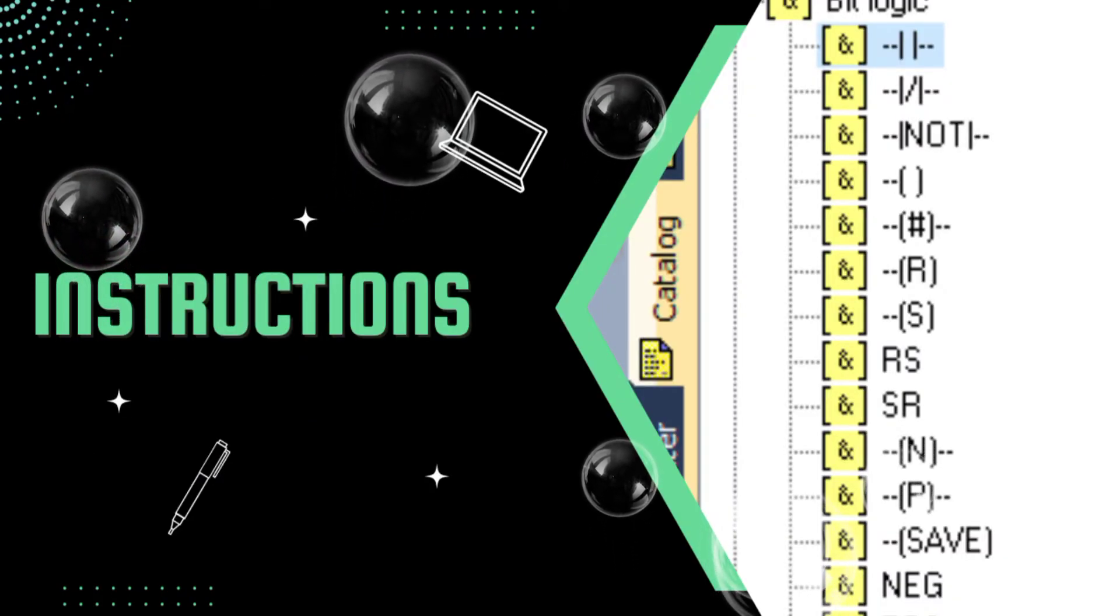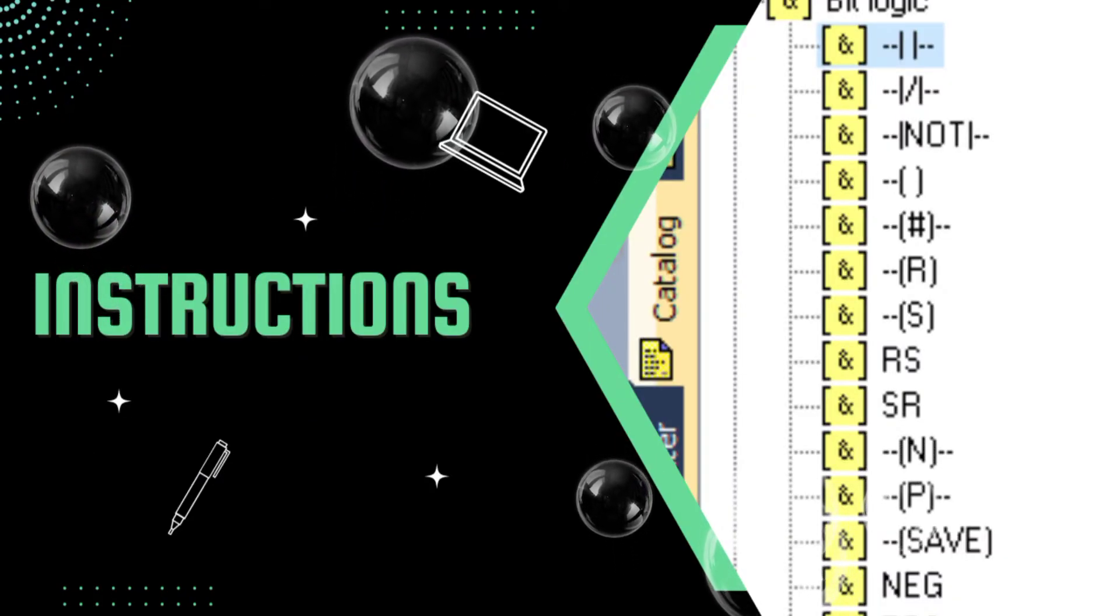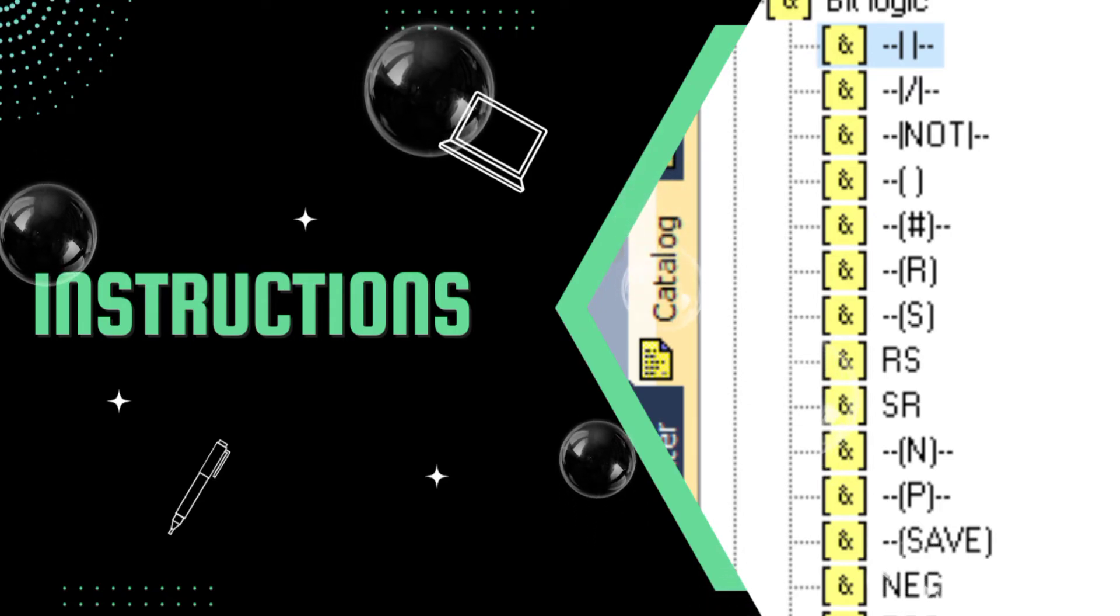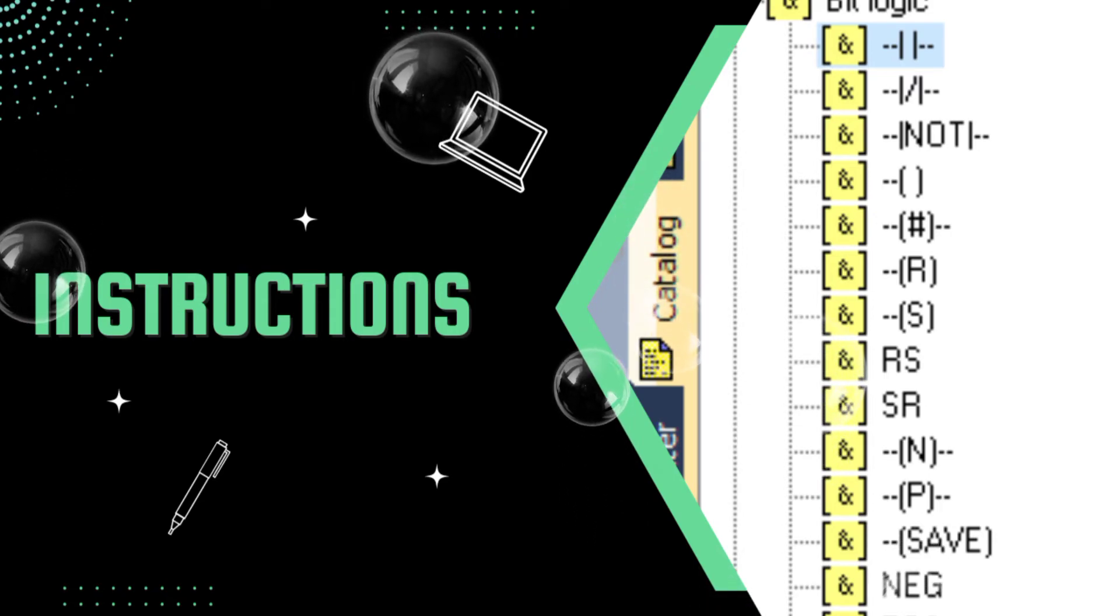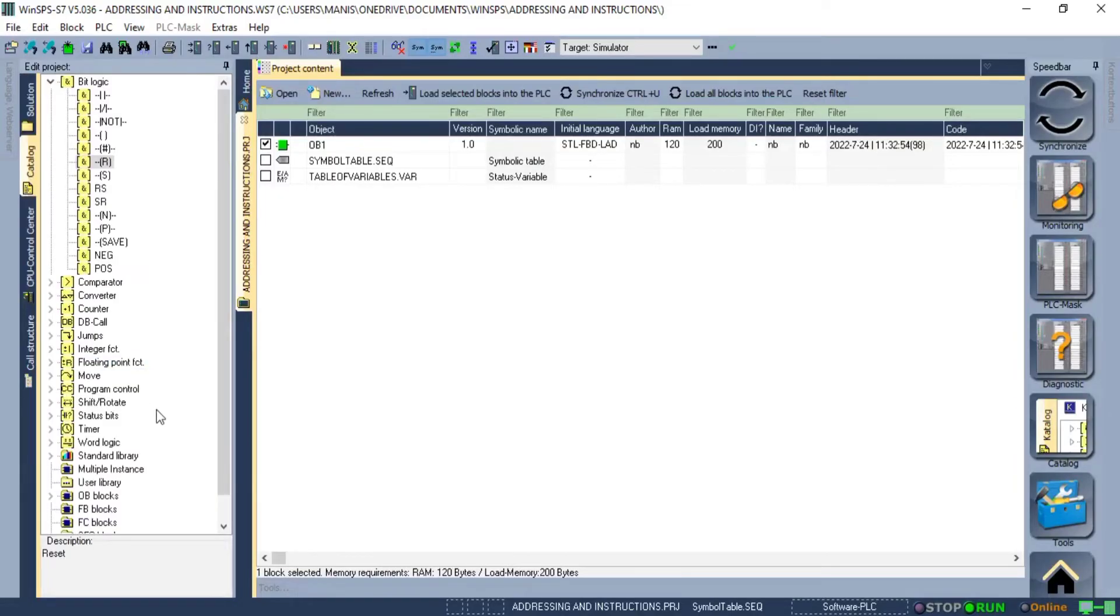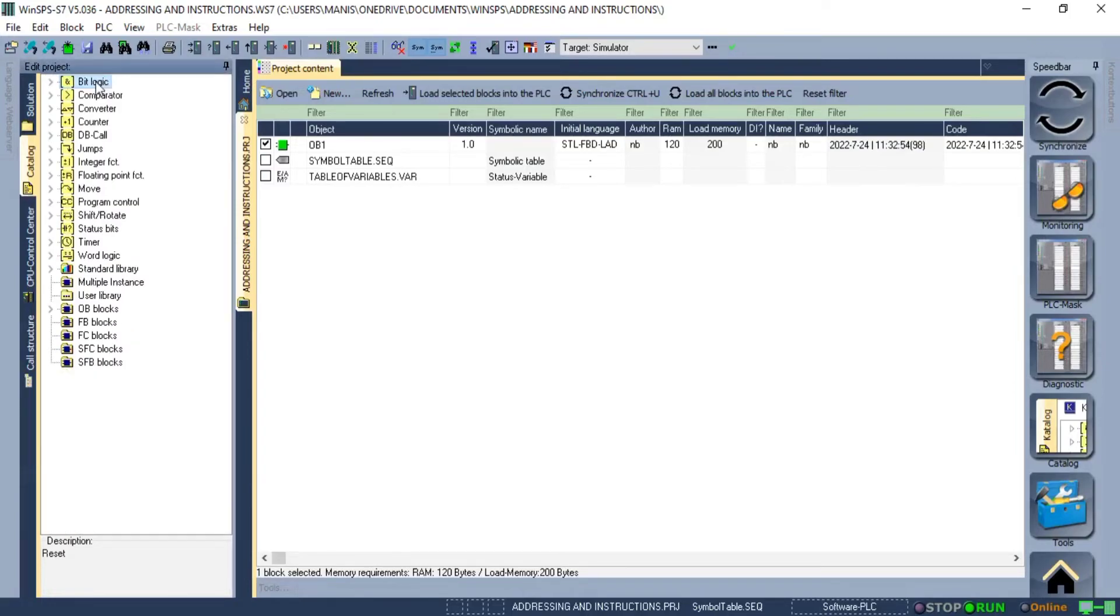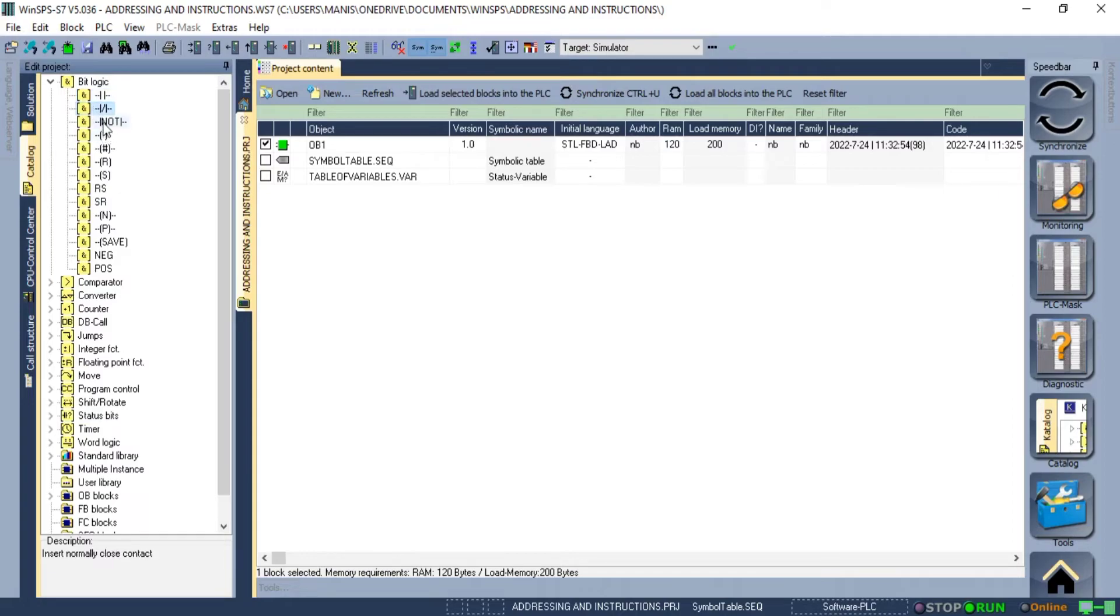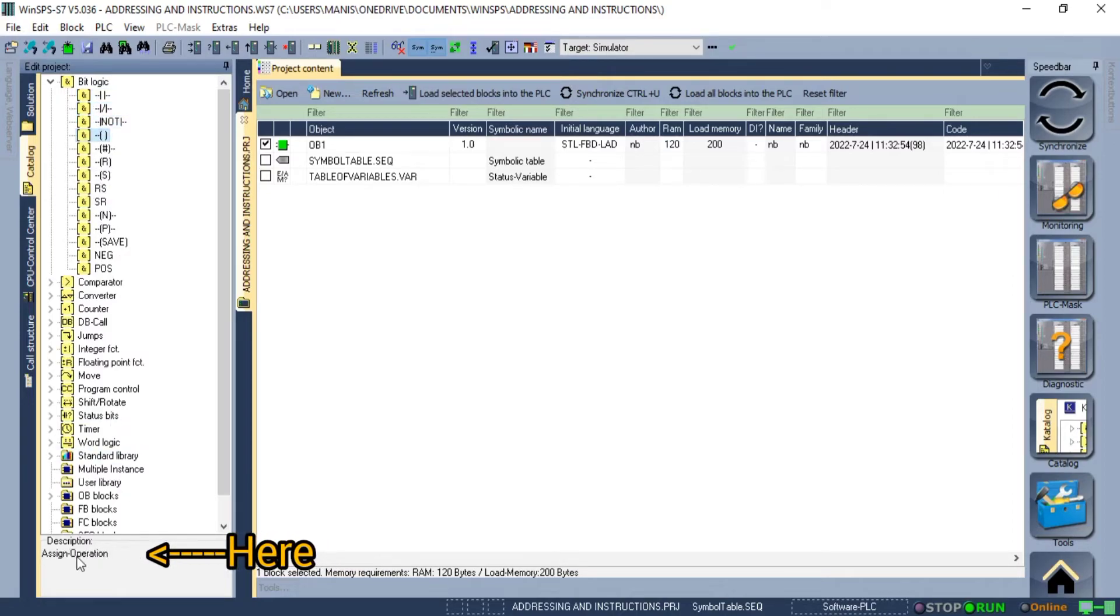Now let's study more about the instructions in Siemens PLC that we can use to create logic. If we click on catalog we get a list. On top of the list, we have bit logic. When we click on it we get a list of instructions like normally open, normally closed contact, inversion instruction, output coil, and when you click on any instruction you can see details about it in the bottom left corner.